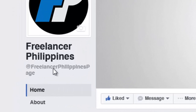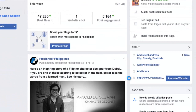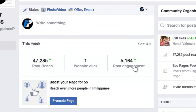Now let me show you my fan page — Freelancer Philippines page. Please like it. Right now I have 520 likes. My post reach is 47,000, and post engagement is 5,000. Very amazing, because most of those 520 likes were gained when I posted this infographic.